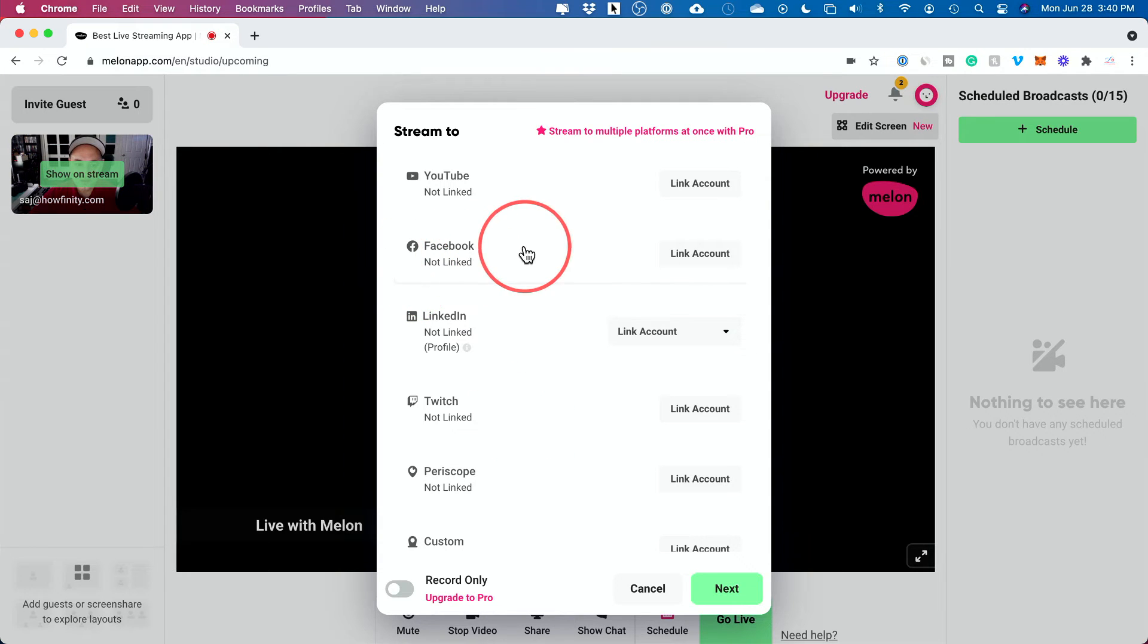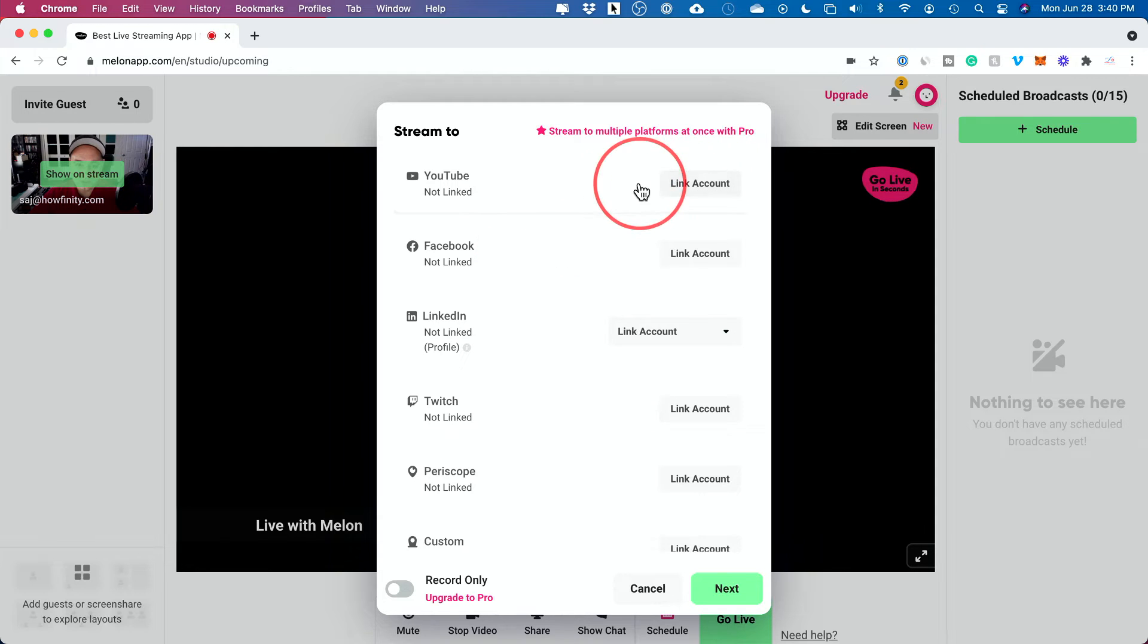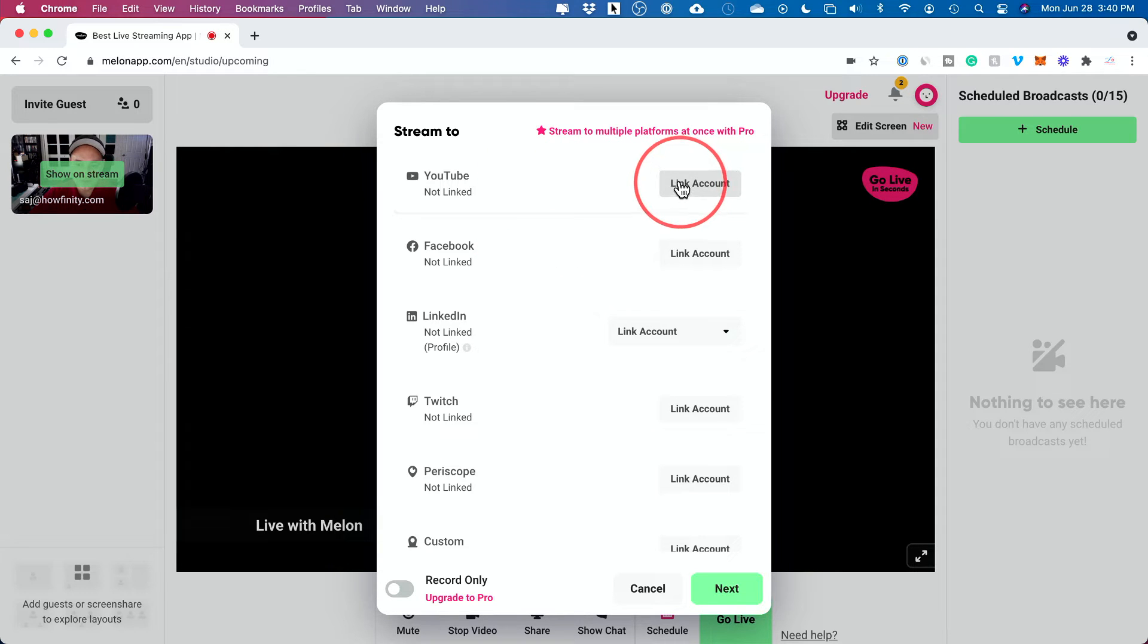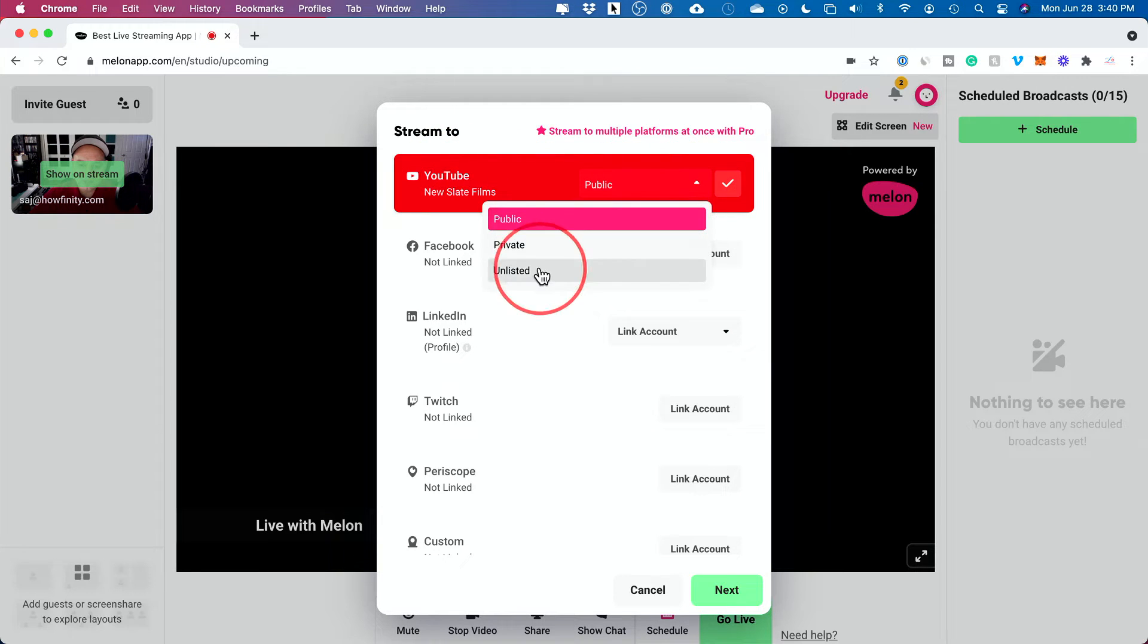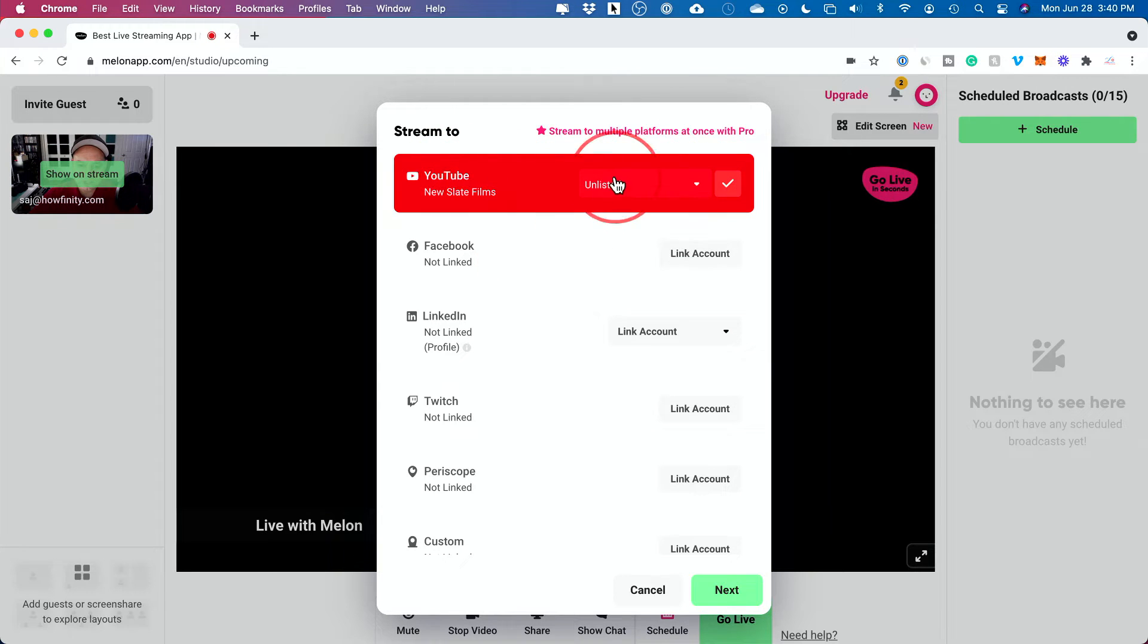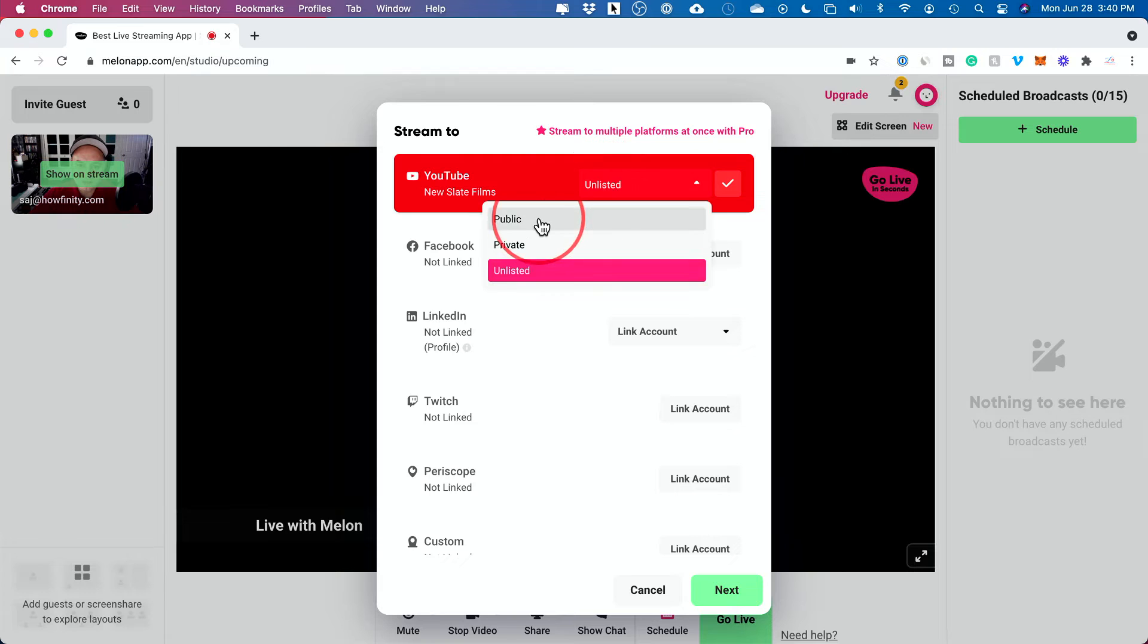So you don't have to link any of these accounts that you want to do this with. So let me go ahead and link a YouTube account so I could show you that whole process. So one of my YouTube accounts has been set up here. For the sake of this video, I'm going to change this to unlisted since I don't want to go live on a public channel right now, but you can.